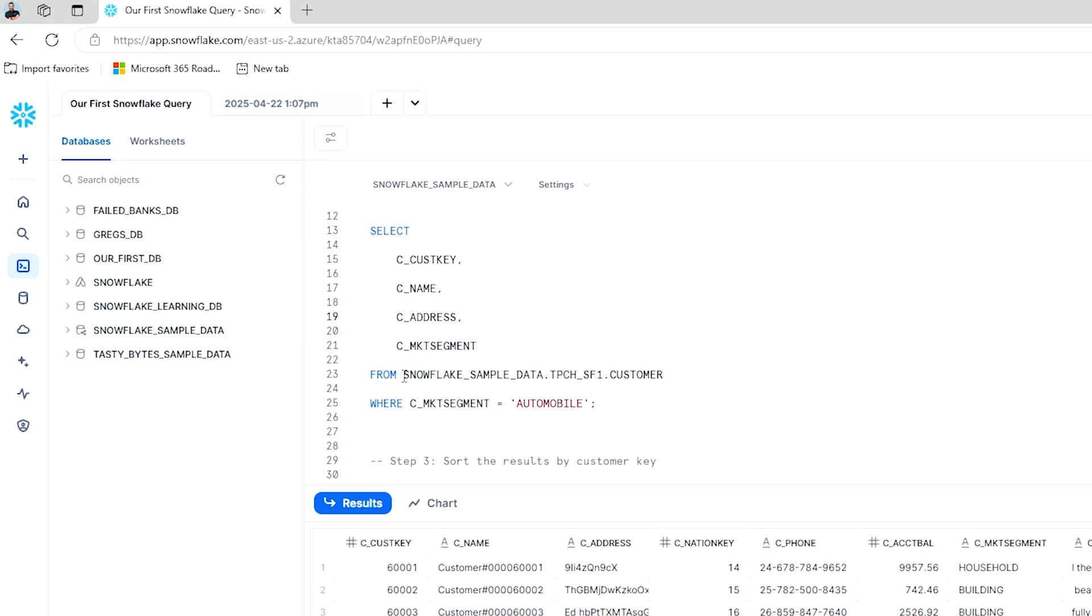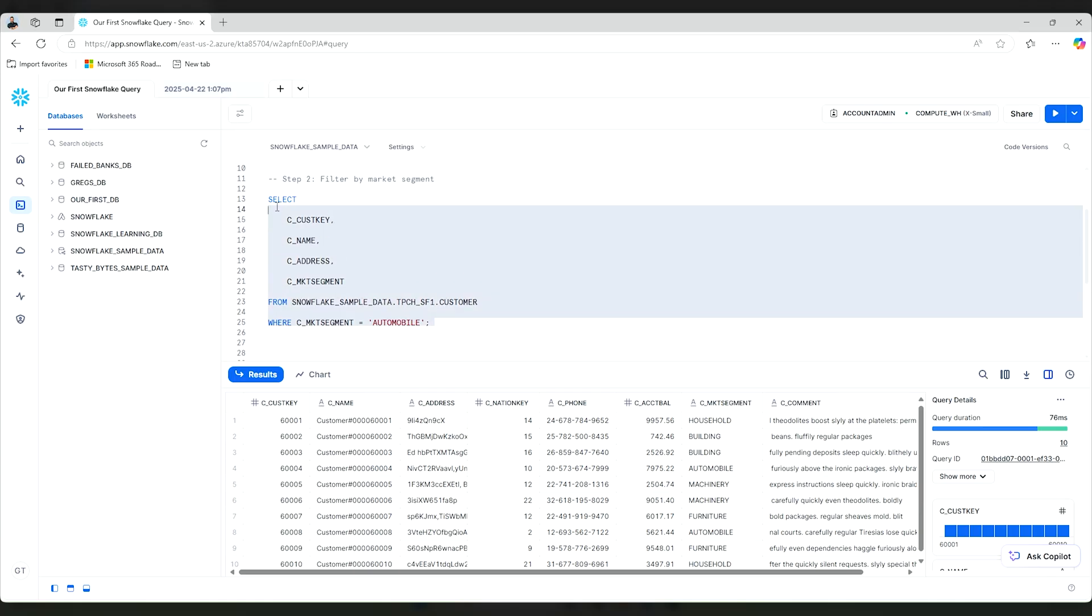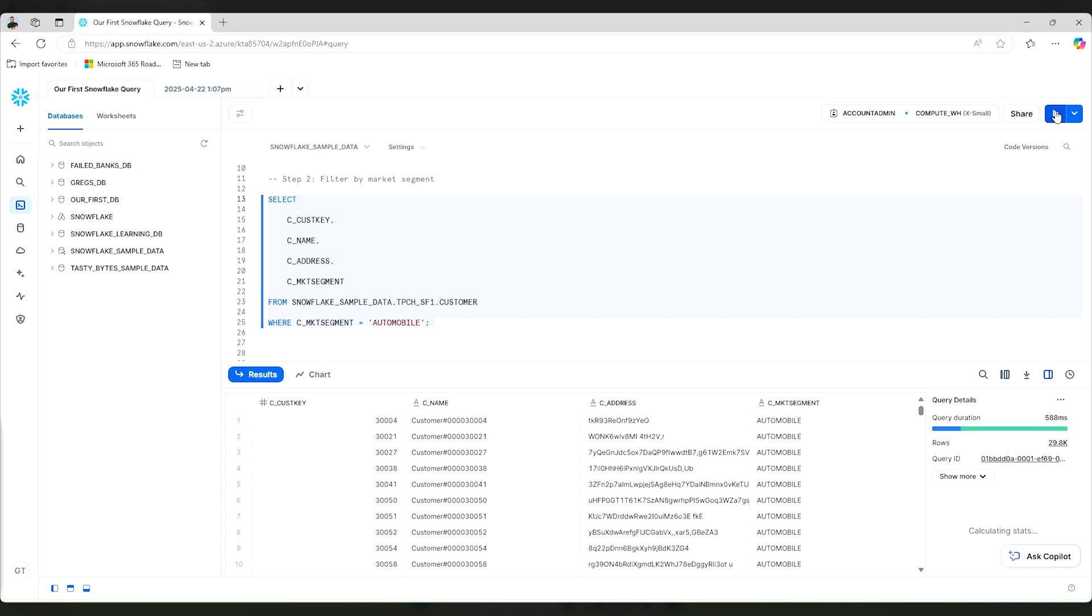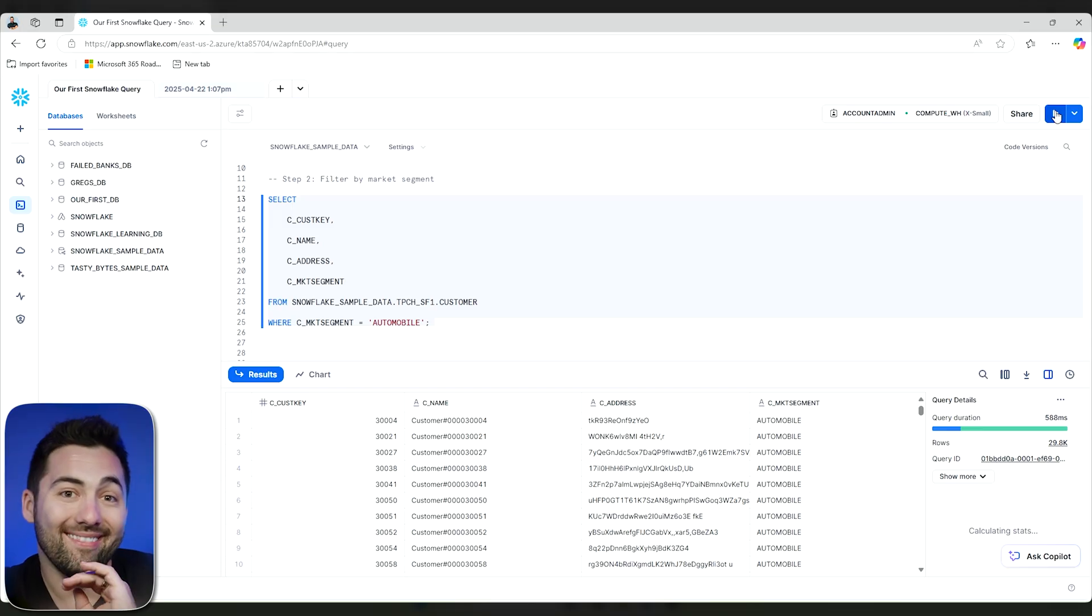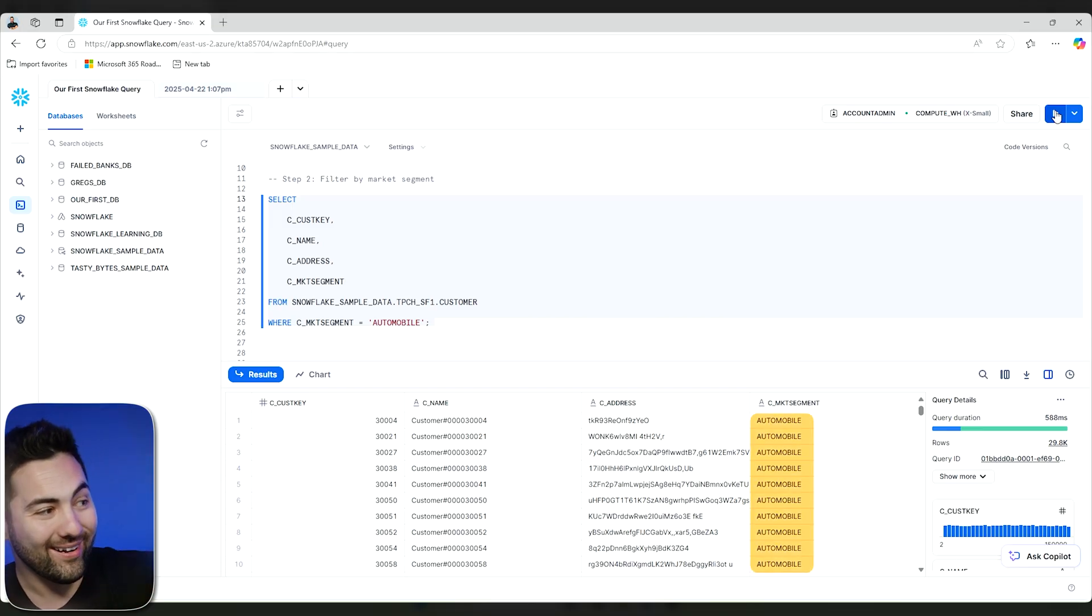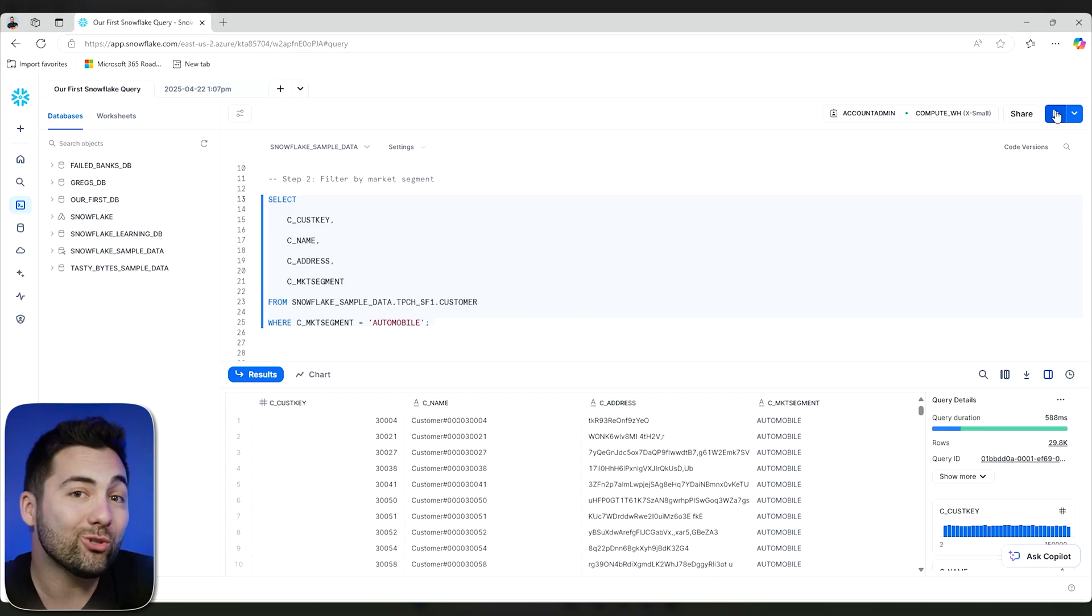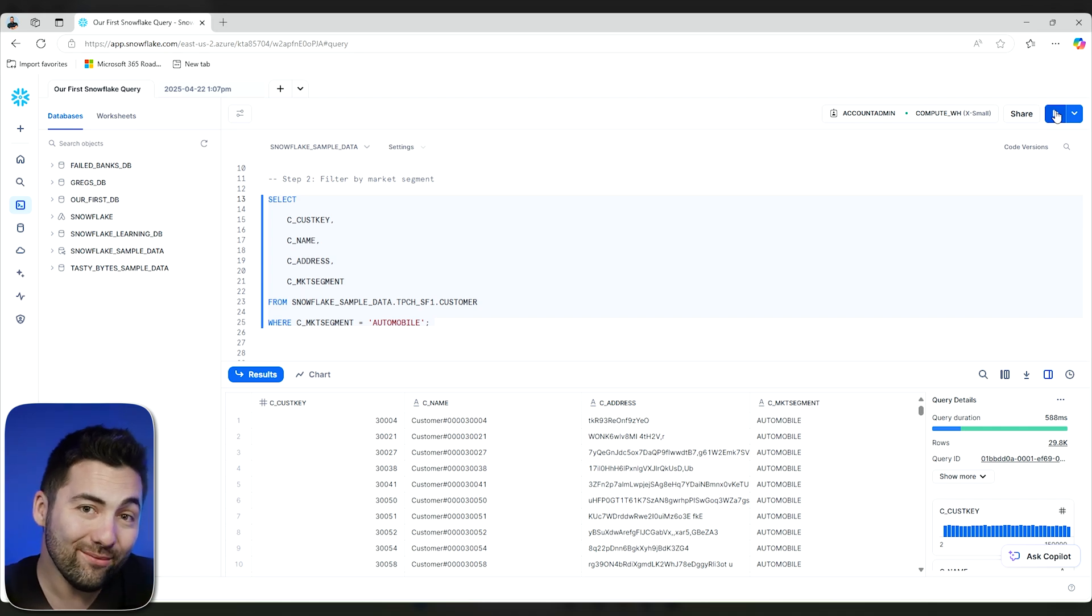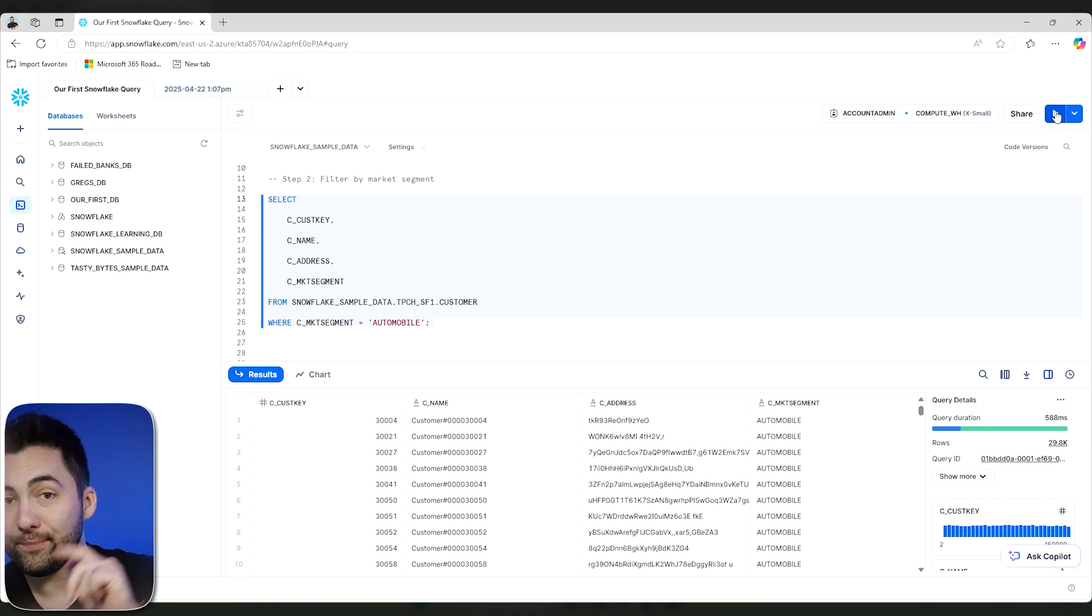Again, we're grabbing it from the Snowflake sample database, the schema over here, and then the table. But our where clause is this particular column must say automobile. Let's run it. Let's see how that looks. So I'll select all of these, kind of highlight them, and then we'll press run one more time. And all right. We've got everything that says automobile right there. And I made that change to this script because I didn't really want the nation key. I wanted the address.